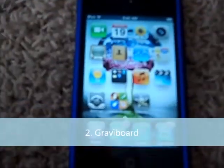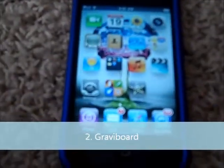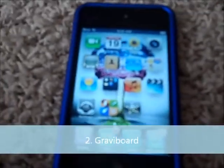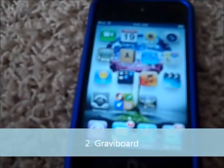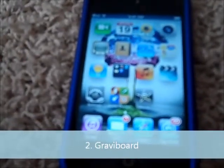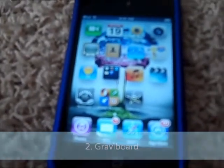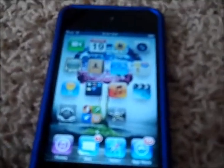Hey guys, another Cydia App Review from Nick. This one's called Gravy Board. It's in Cydia for I think about a buck or two bucks.